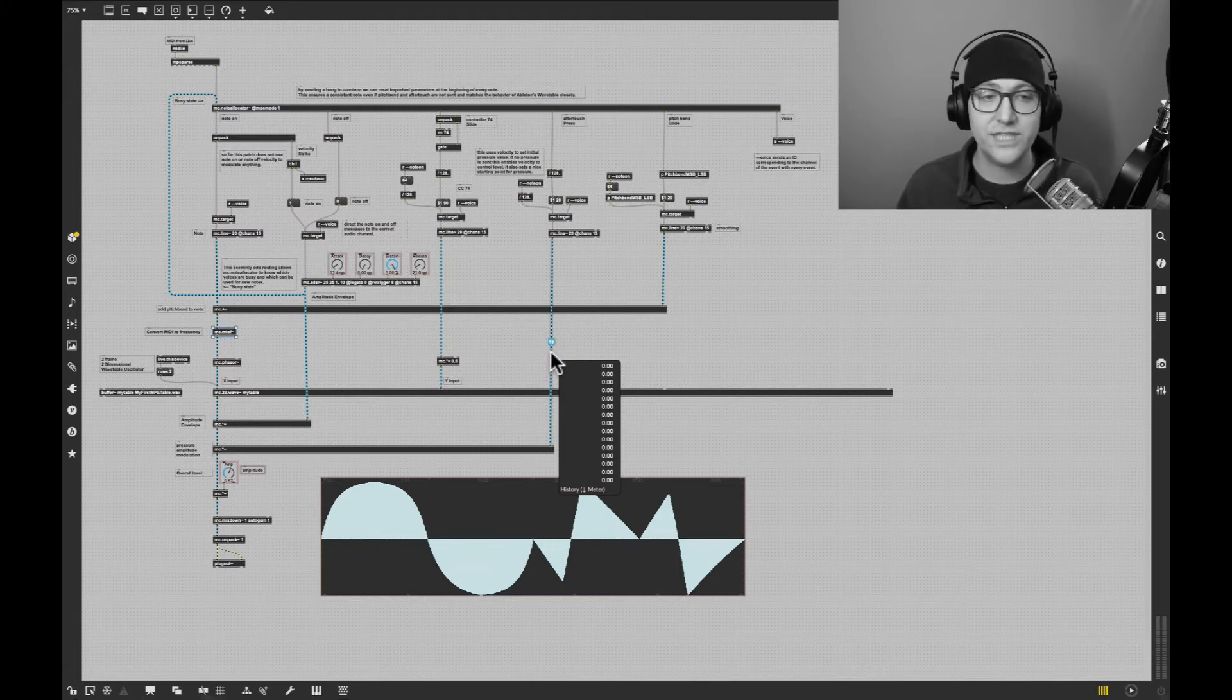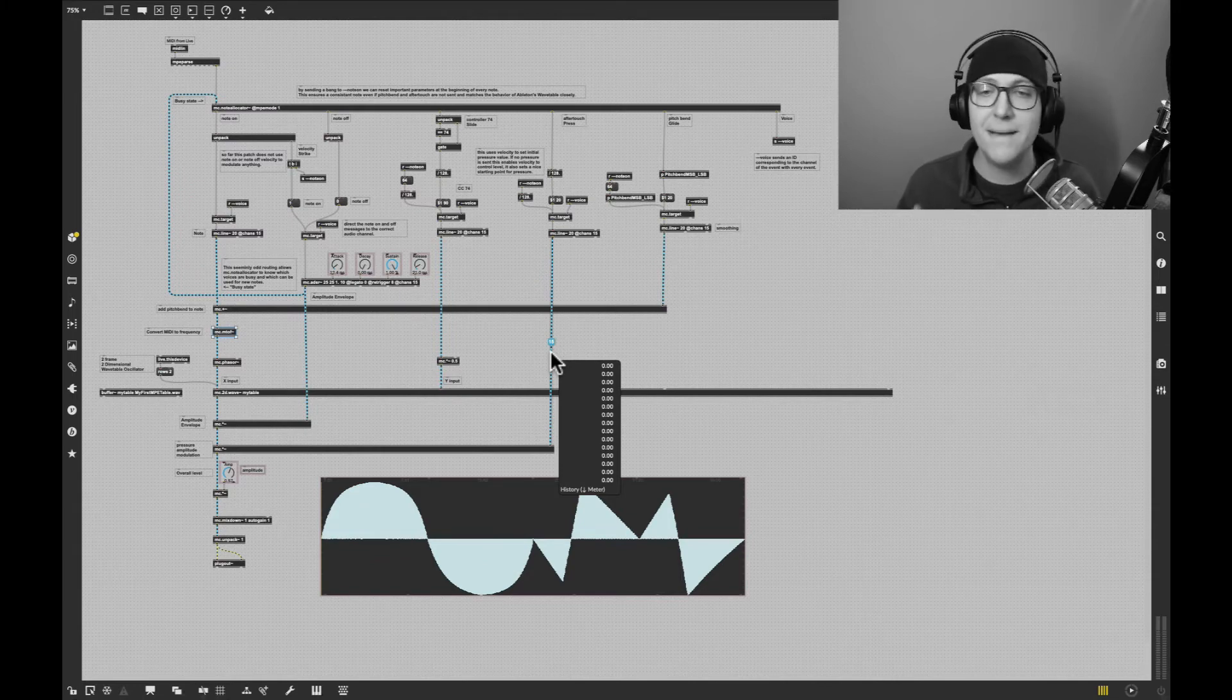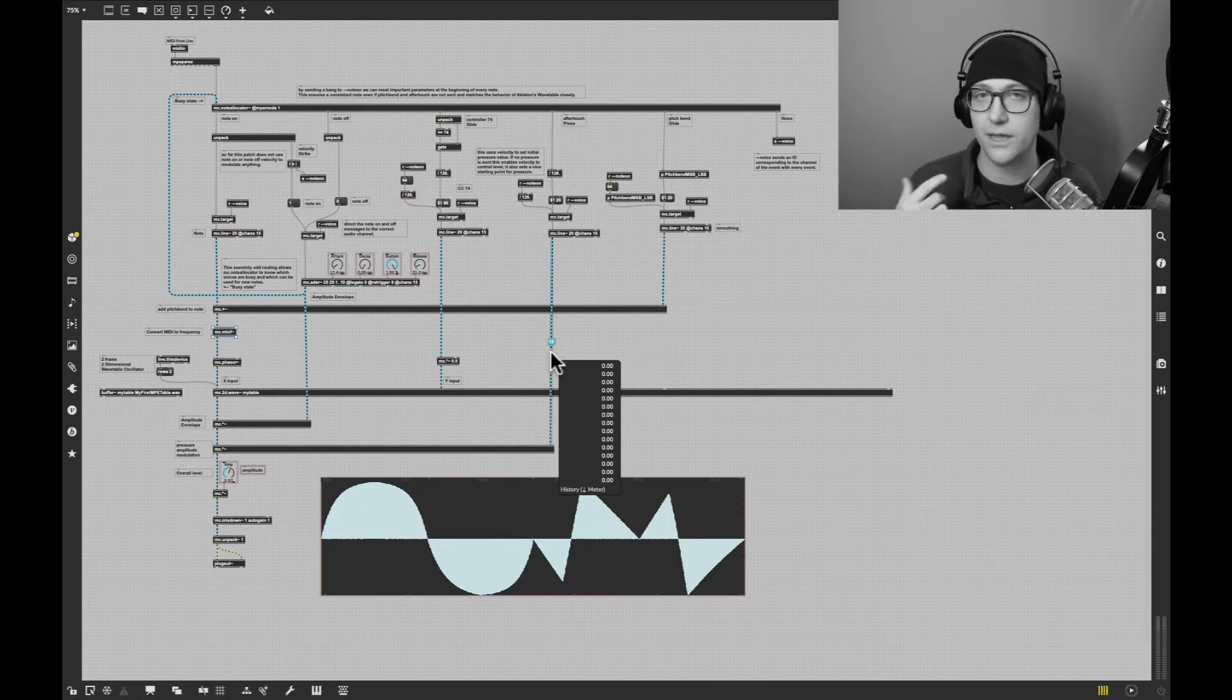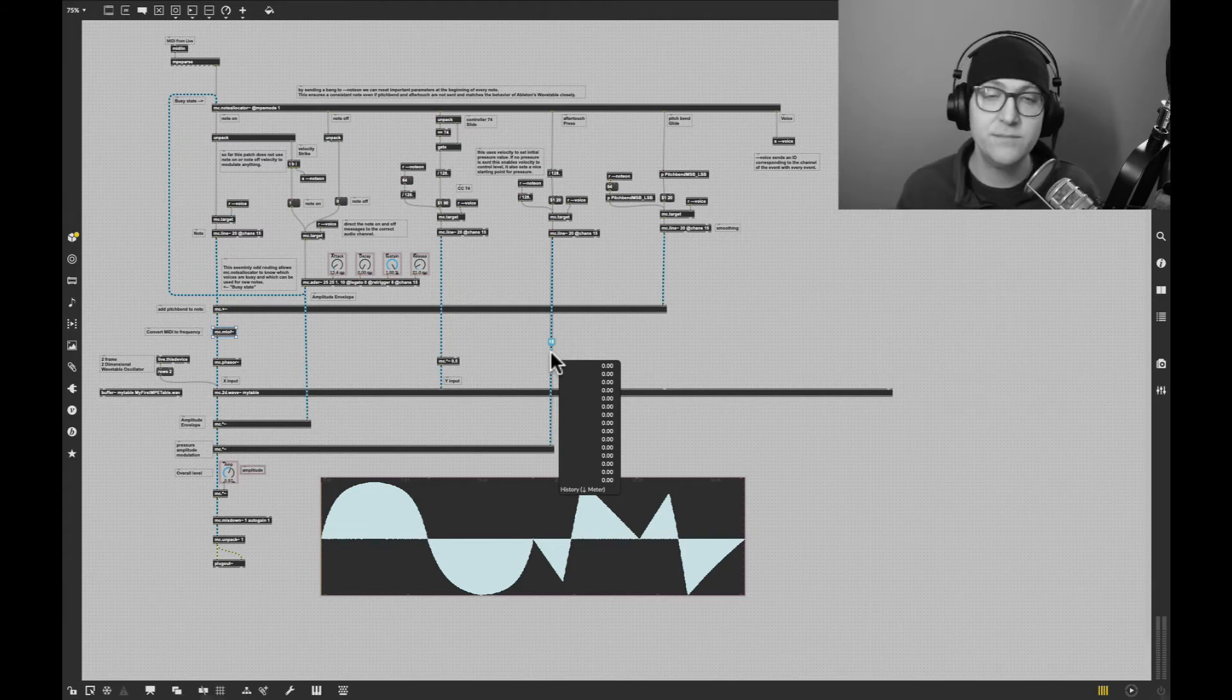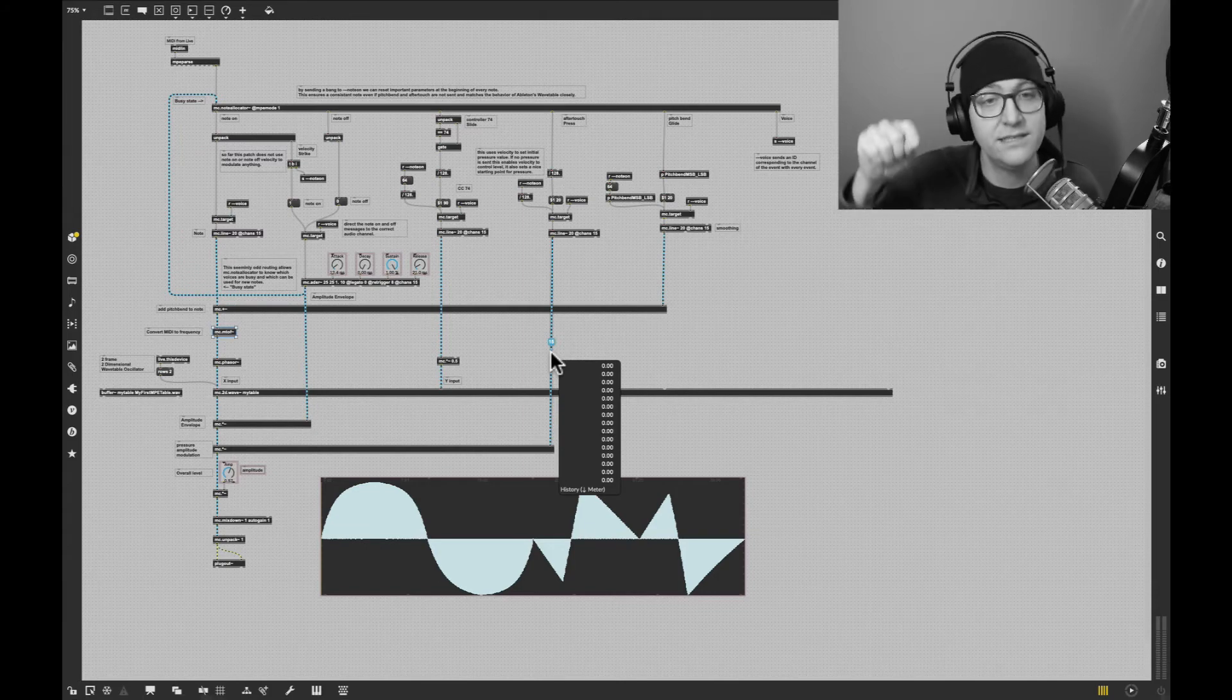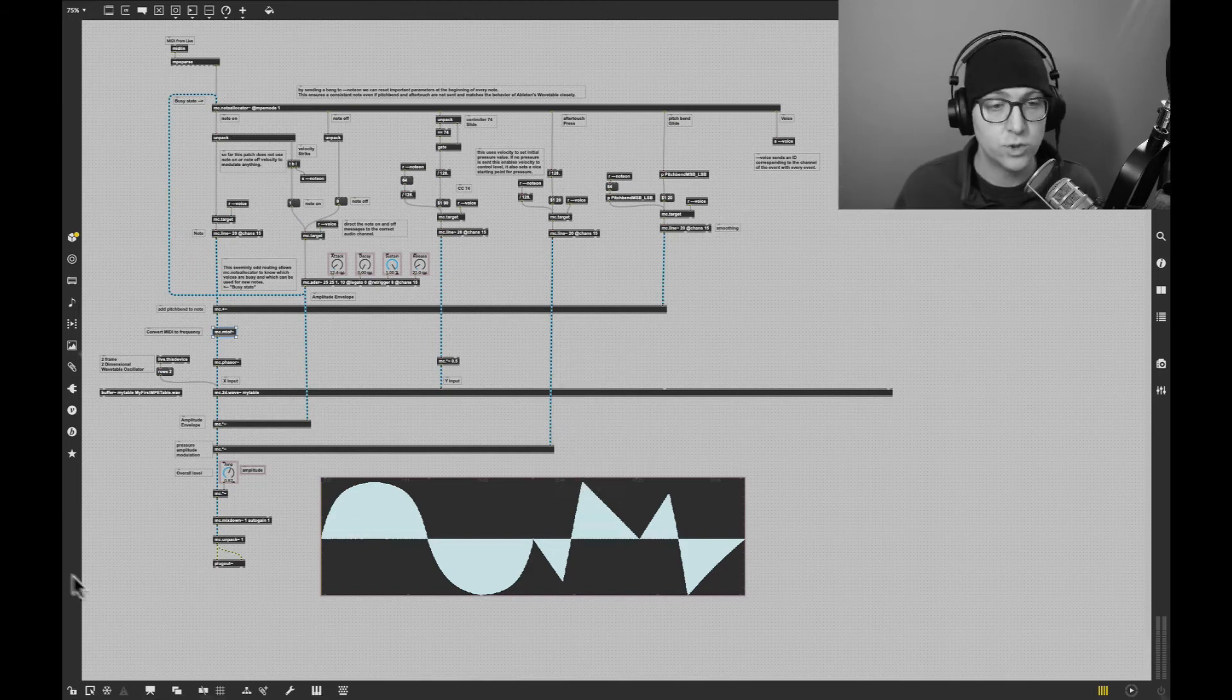We have to use the MC versions of devices. Many of the devices we're used to, like Multiply or 2D Wave, have an MC version now. It's just MC dot and the name of the module or object that you're used to.